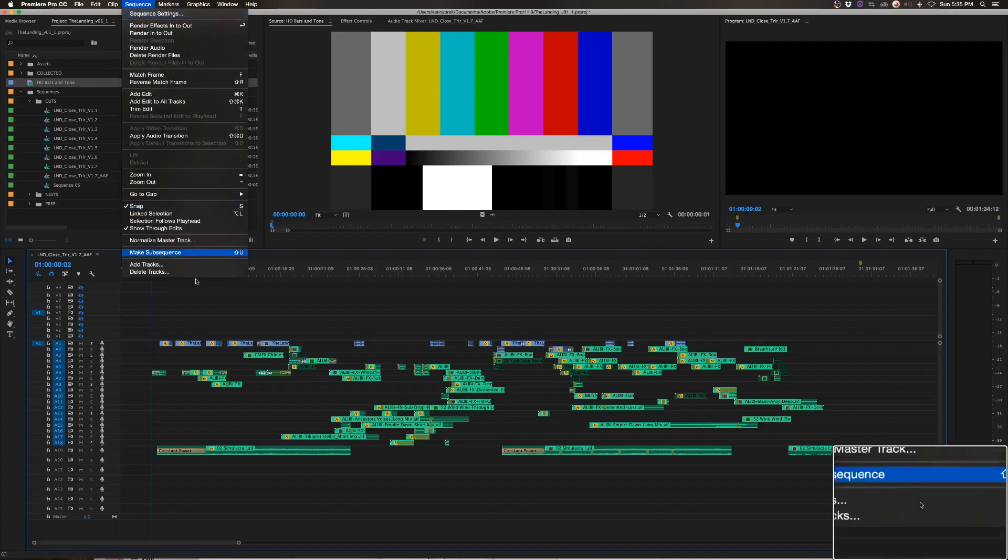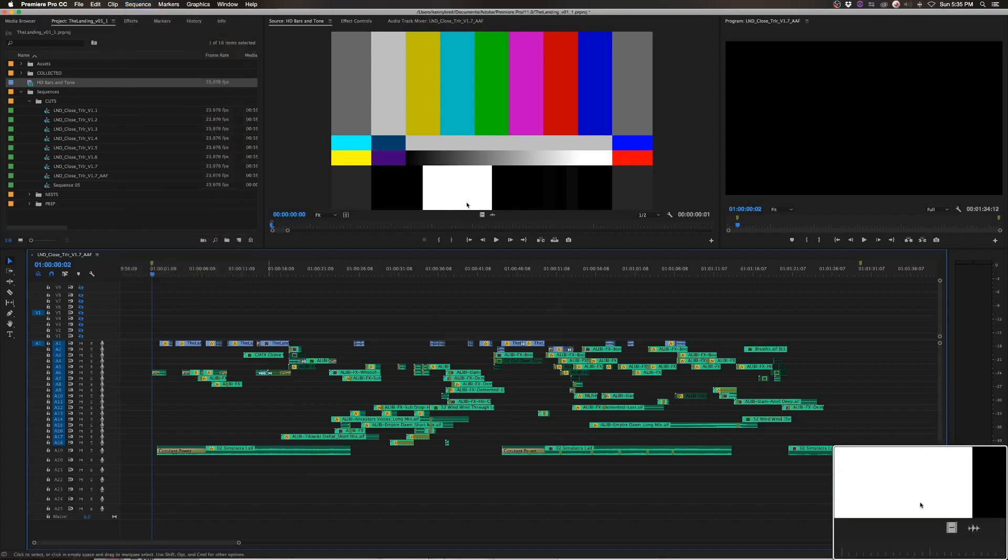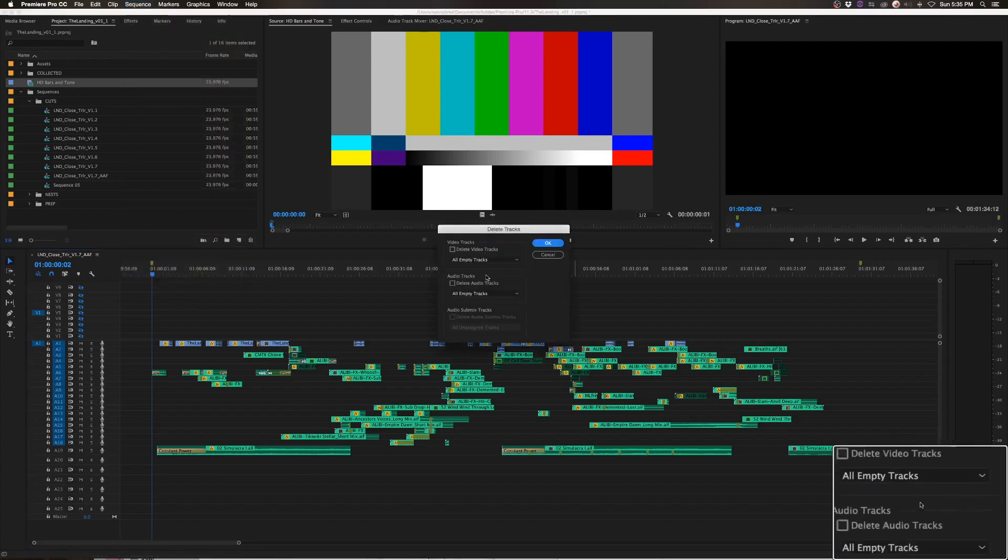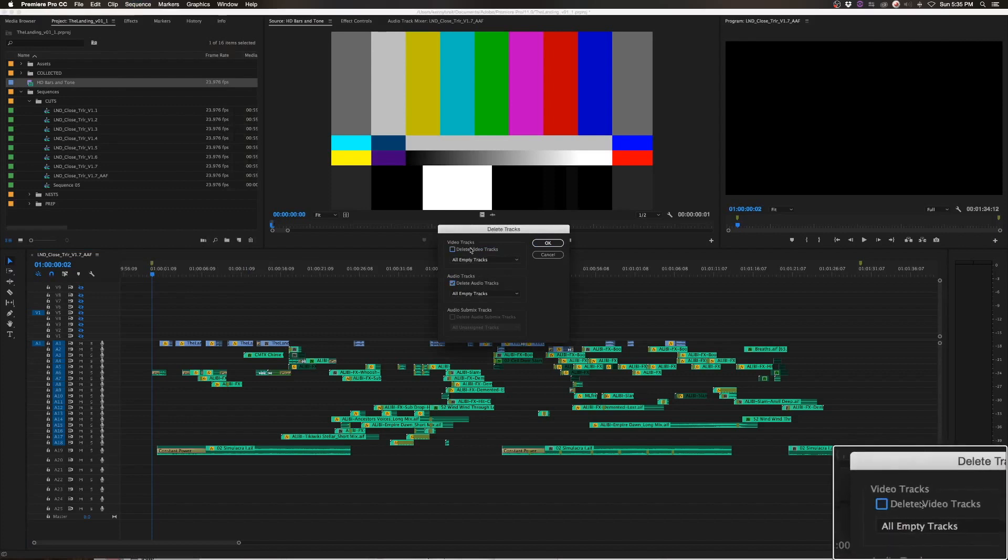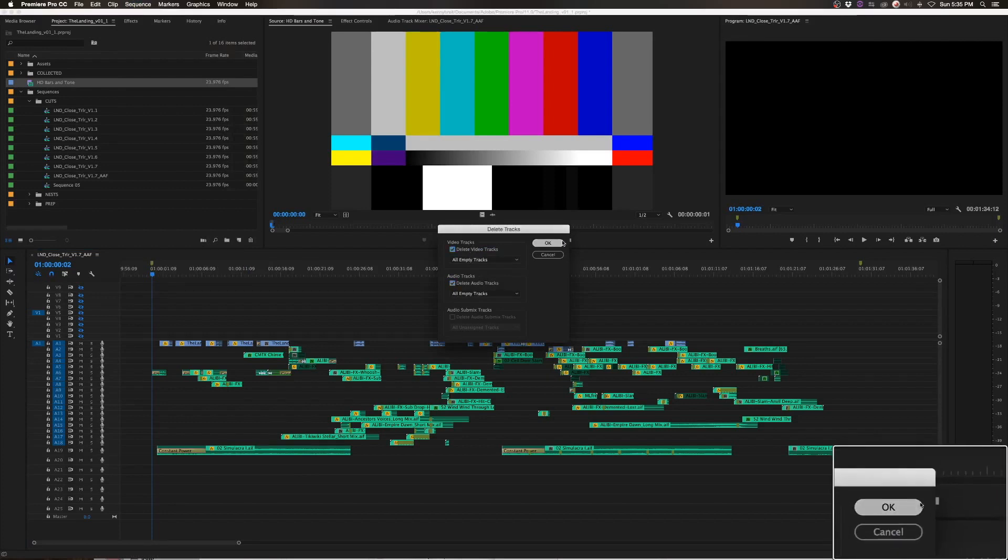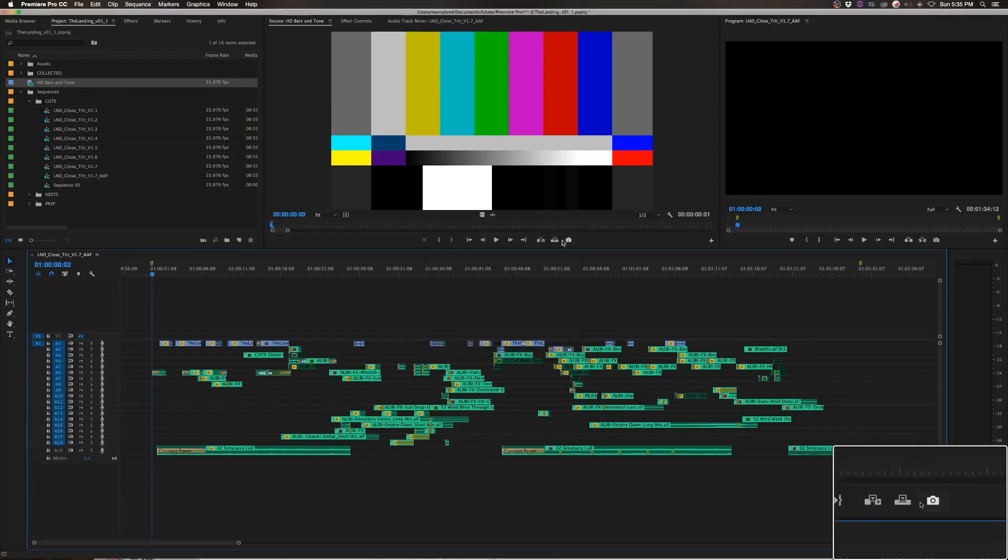And then sequence, delete tracks, all audio tracks, all video tracks. And you'll have a simplified sequence that you can export.